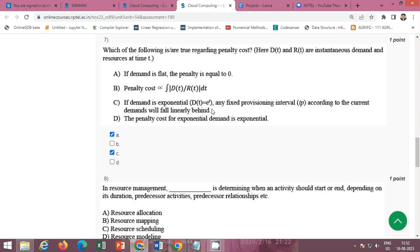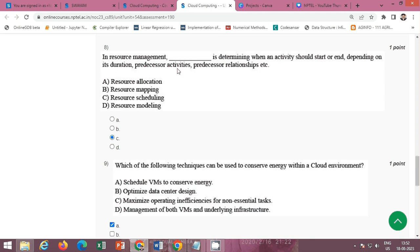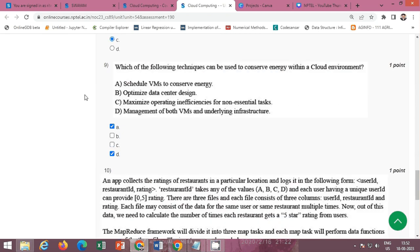Next is in resource management we have to fill this blank space. It determining when an activity should start or end depending on its duration, predecessor activities, and predecessor relationship etc. So the correct option is option C that resource scheduling. Option C resource scheduling.